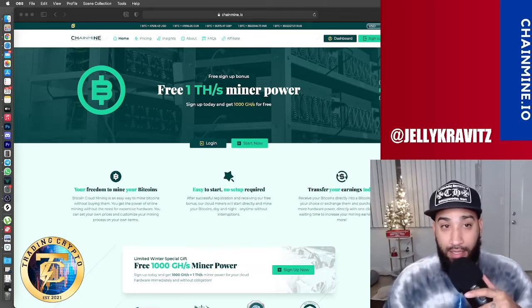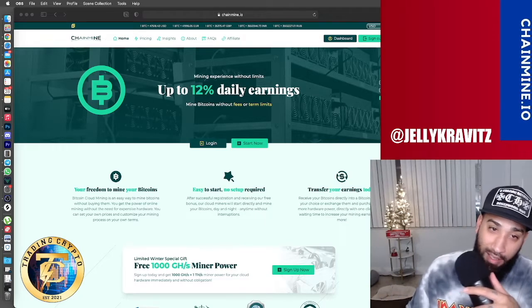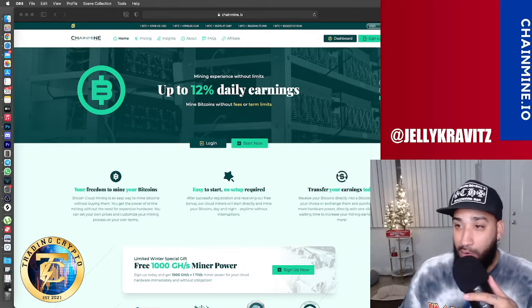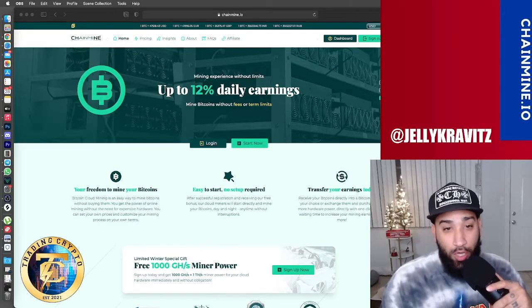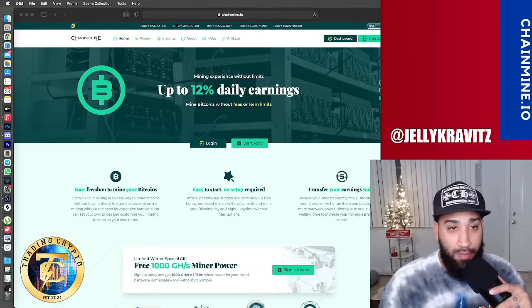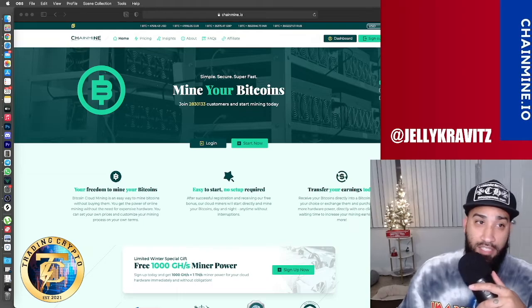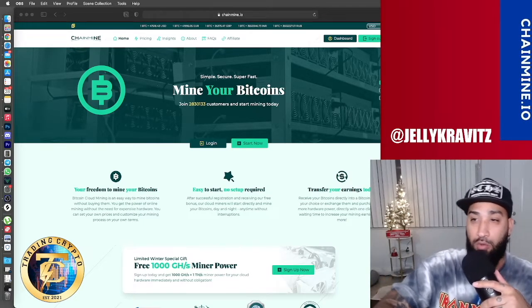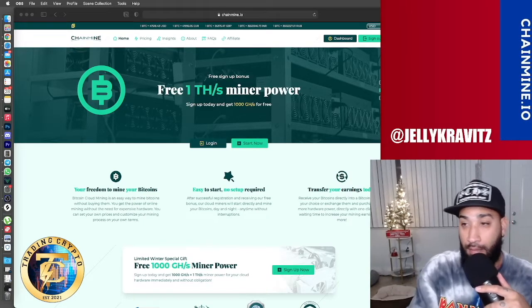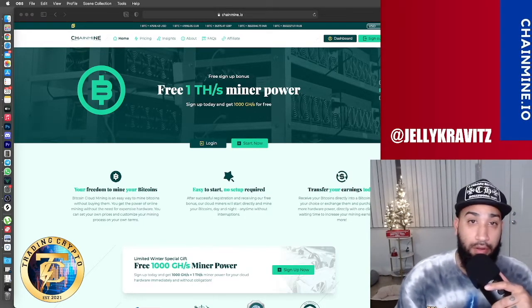I'm not going to try other ways because if it ain't broken, don't fix it. I had no issues withdrawing my funds every 24 hours. As you all know, once you invest in ChainMind, every 24 hours they allow you to withdraw funds.